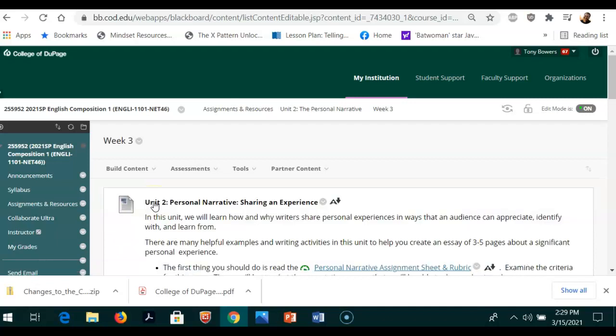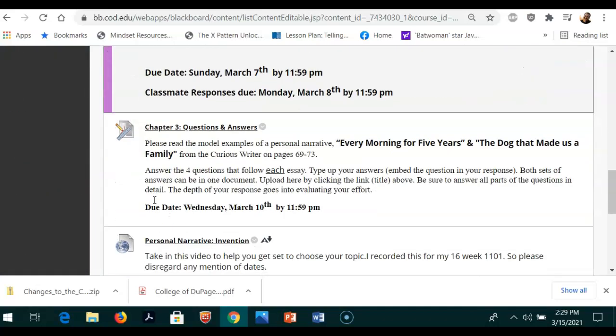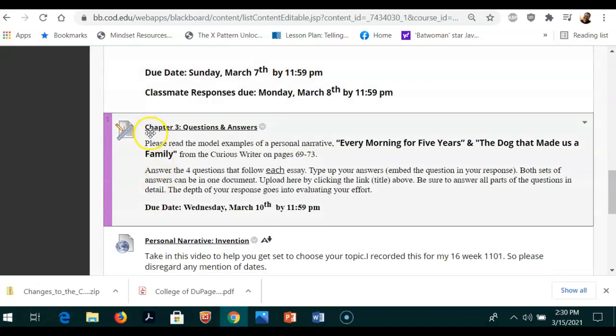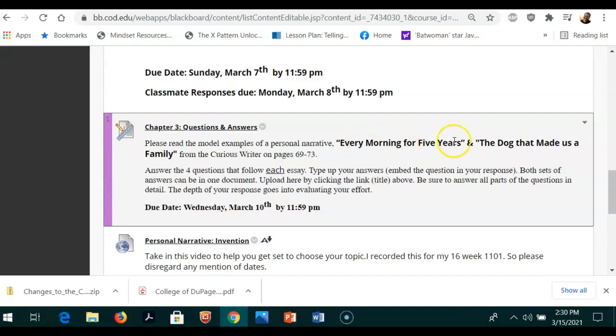You're having some issues with the specific assignment here, Chapter 3 Questions and Answers. As you see right here, here are all the instructions. You have to read two essays: Every Morning for Five Years and The Dog That Made Us a Family from The Curious Writer, our textbook. You'll find those essays on pages 69 through 73.